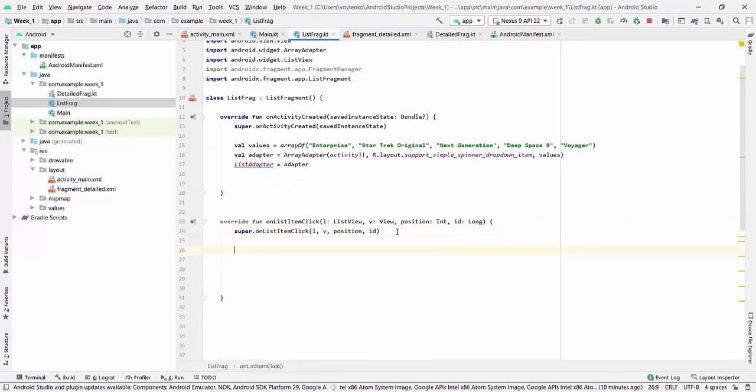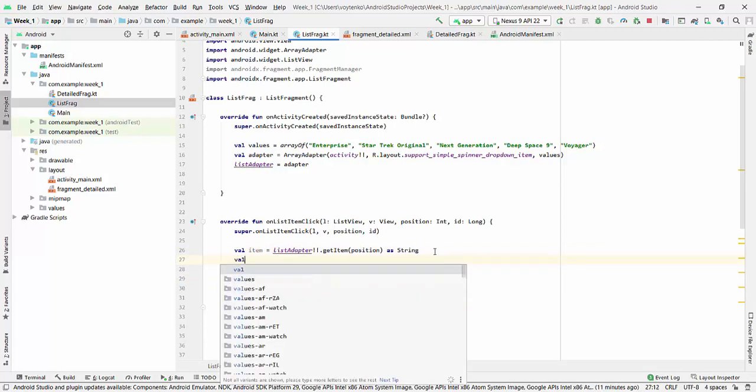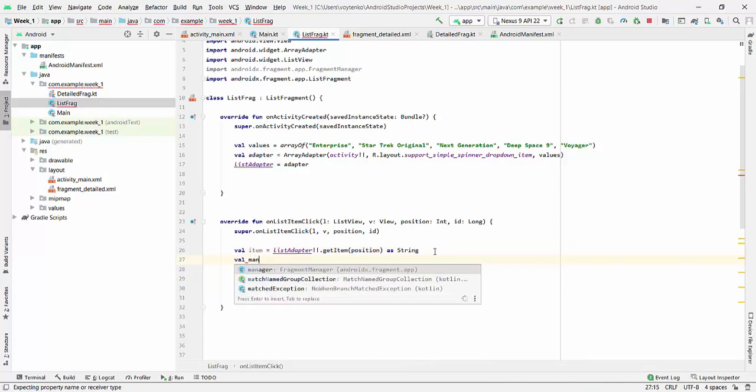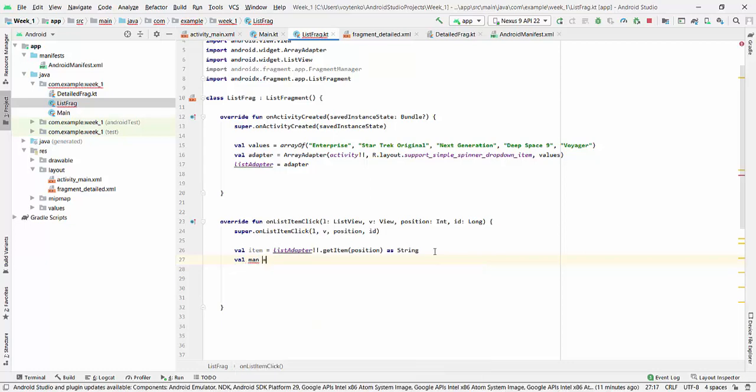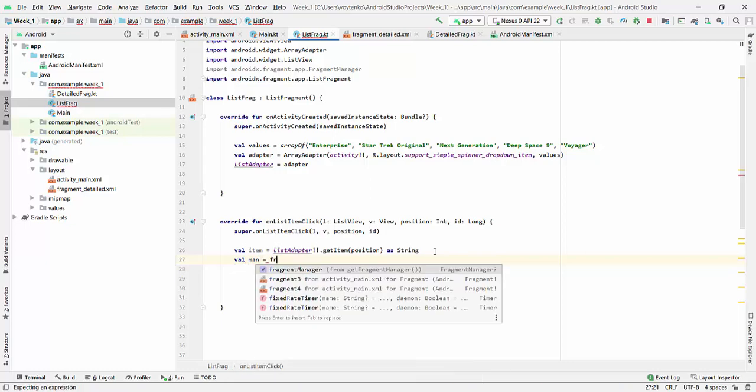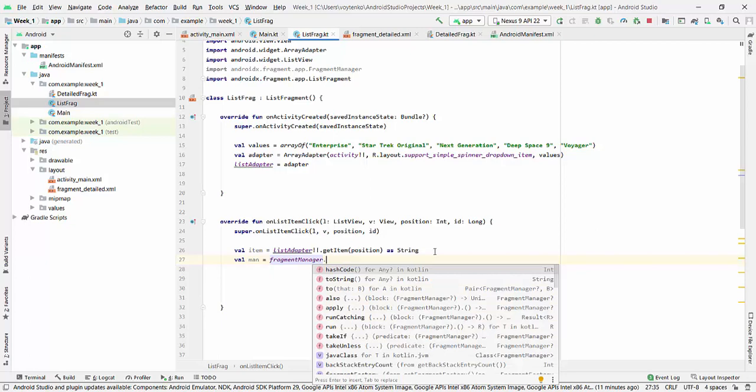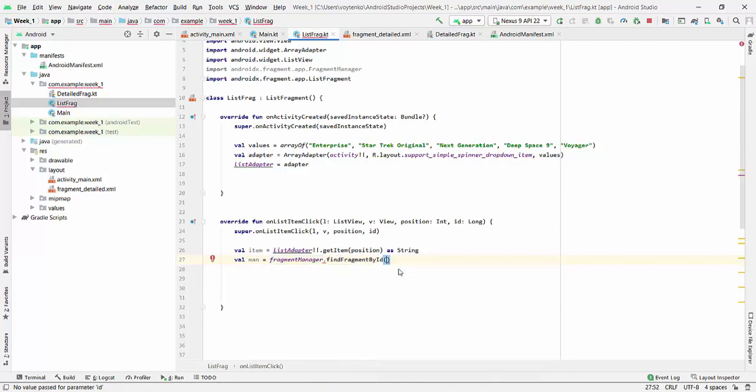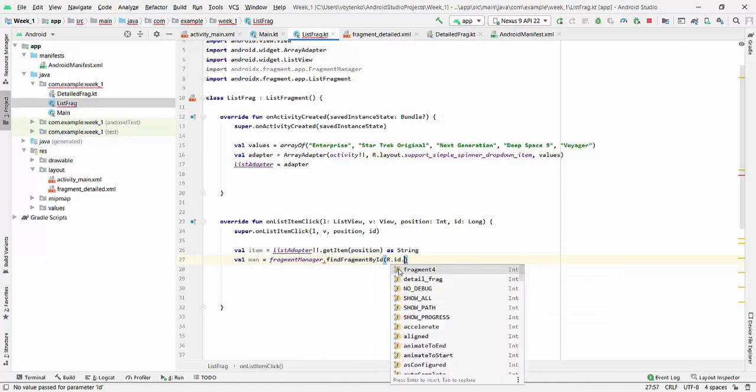So first of all we get item from the adapter, the item that was selected. Second we will write, we will get fragment manager. So fragment manager can be find by, find fragment by id.